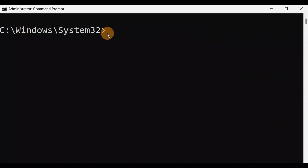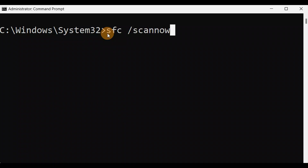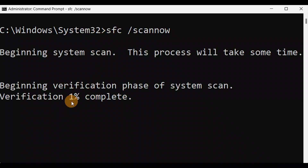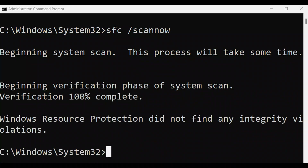Type the command: sfc /scannow — these need to be together — and press Enter. It will take some time; let it complete to 100% and you're done. Once it reaches 100%, just exit.